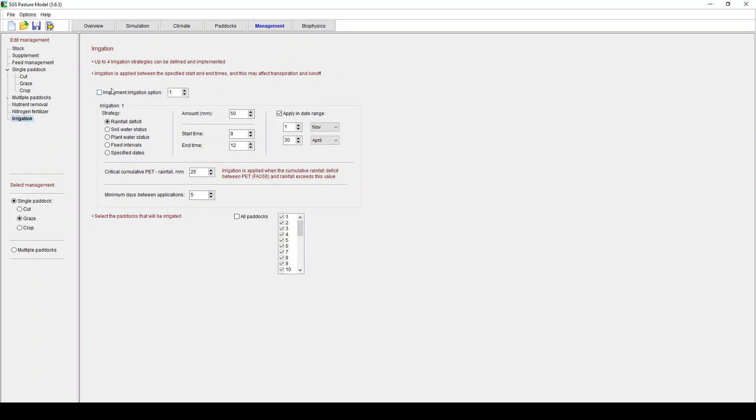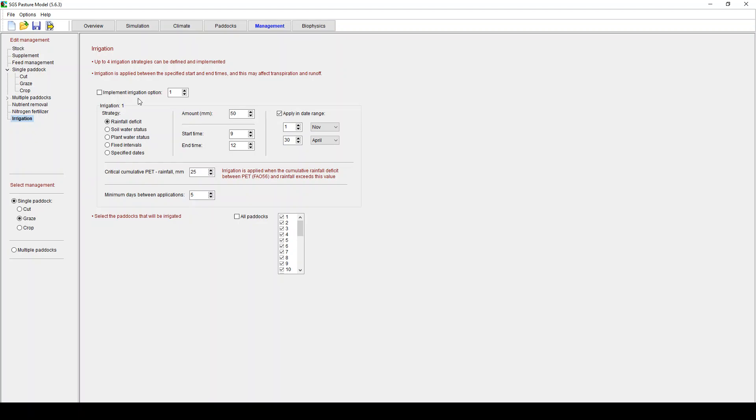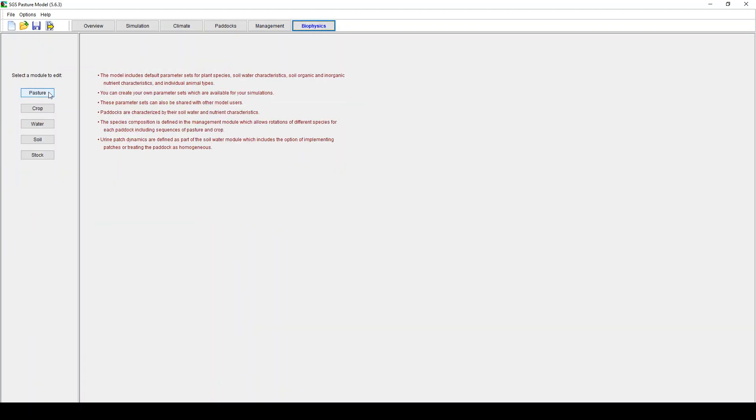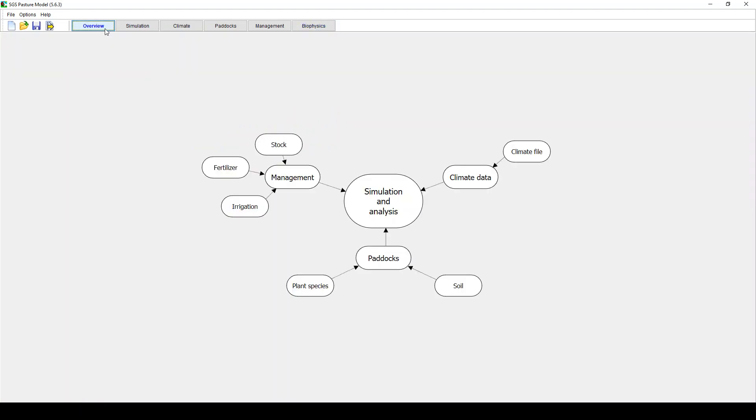Irrigation. Same sort of deal. You can define your irrigation criteria. Thresholds based on soil water status. Specify dates. Determine whether it's all paddocks. Start time and end time. That will determine how quickly it infiltrates into the soil. And so on and so forth. For the sake of brevity I'm not going to go into it in this webinar. Biophysics. You can parameterise. Come up with new pasture species. Crops. Soil characteristics. Soil organic carbon. Or beef or sheep genotypes in there. I'm not going to go into it in this simulation. In this webinar either.